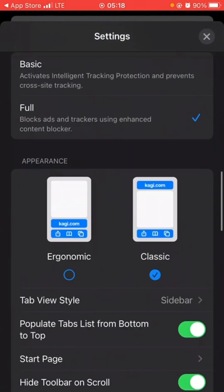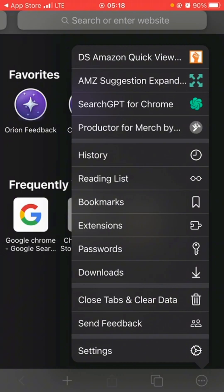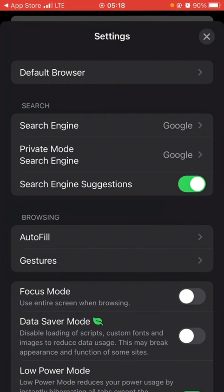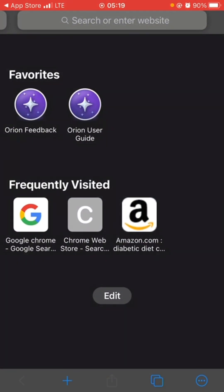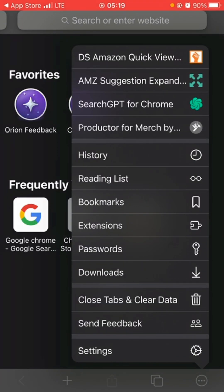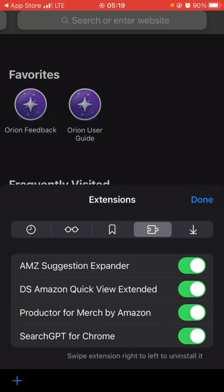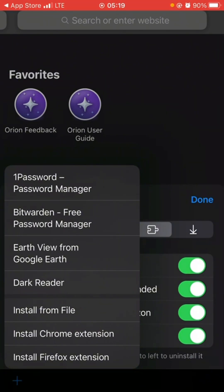After toggling Chrome extensions on and choosing your search engine, go back and click on the three dots again. You'll see History, Reading List, Bookmarks, and Extensions — click on Extensions. These are the extensions I've already installed. Click the plus sign at the bottom left. You'll see options like 1Password, but those are not what you need. You need to click on Install Chrome Extensions.